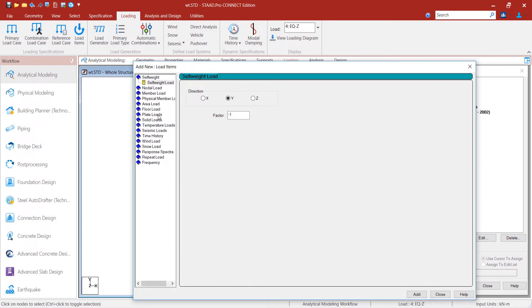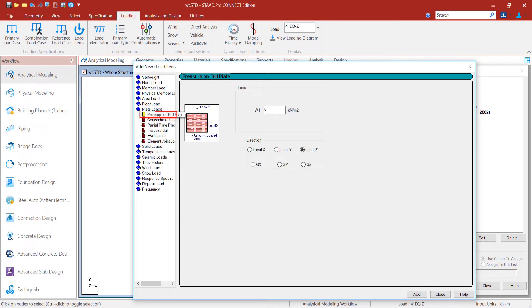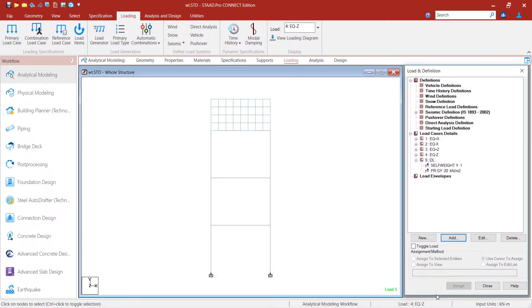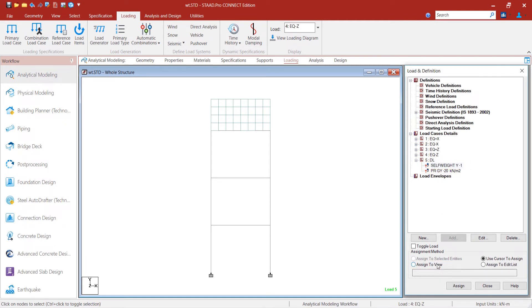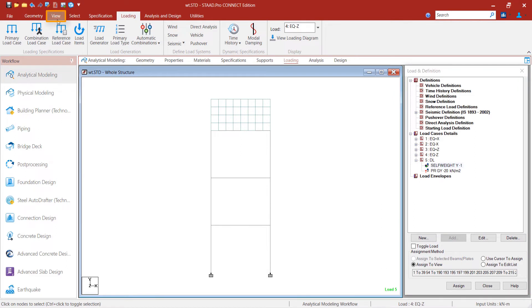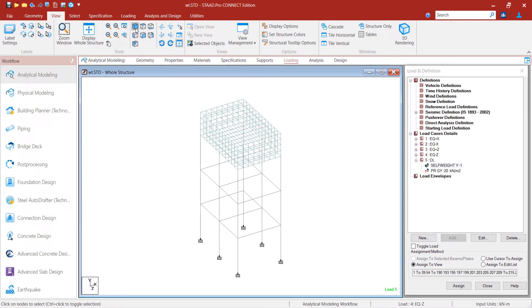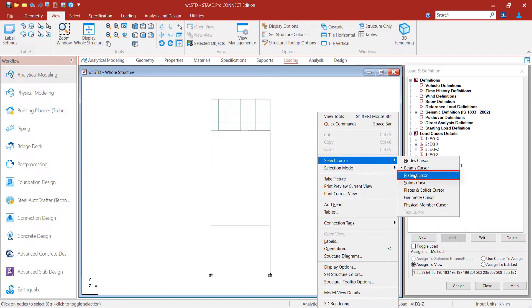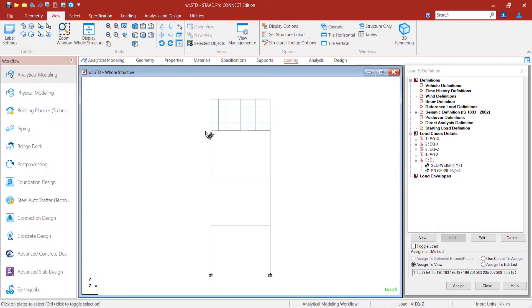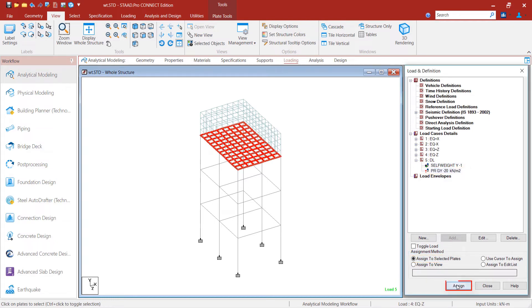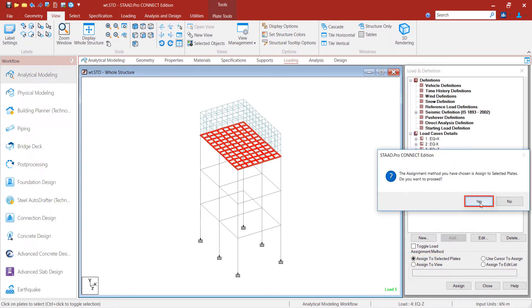We choose to add a pressure of minus 20 kN per m2 on the full plate in the global y direction. This has been calculated by considering the density of water, acceleration due to gravity, and full height of the water in the tank. We assign the self weight to the whole structure by selecting Assign to view. Pressure of minus 20 kN per m2 is applied on the bottom plates.